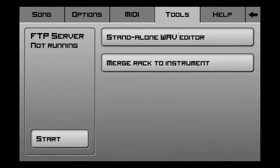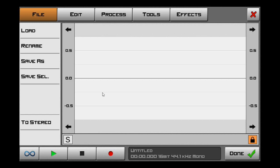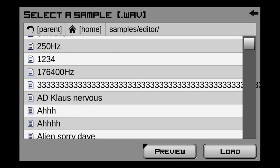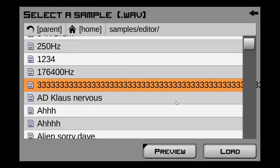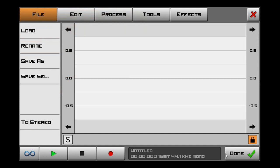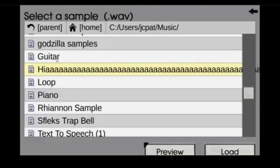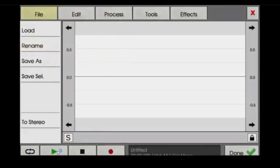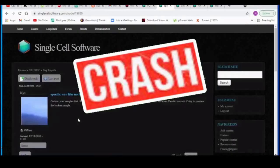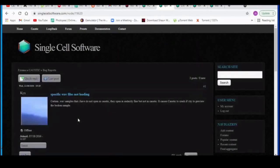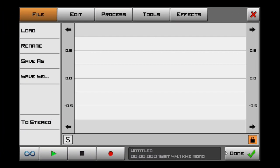Have you ever tried loading something in the wave editor and it doesn't show up? Chances are the name is just too long. Go to Load — here's one that has 60 characters. If we hit Load, it's blank. It's noteworthy that if you hit Play, it'll make Caustic crash. It's confirmed — that one crashes. You can actually use a sample that has 59 characters in the name, but once you hit 60, it won't load.